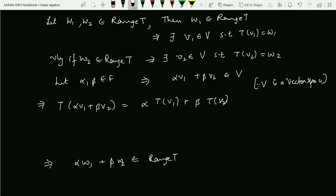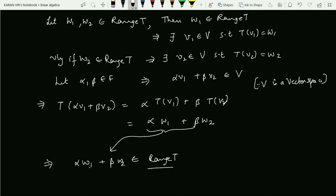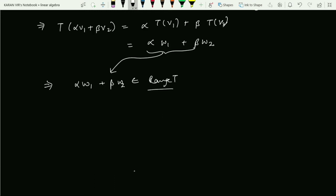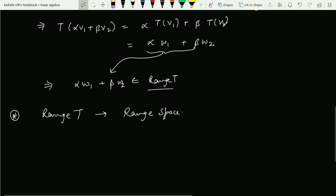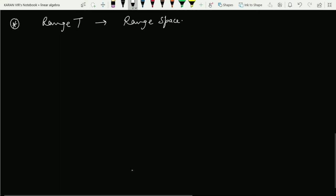By definition, T(v1) = w1 and T(v2) = w2, so this equals alpha·w1 + beta·w2. This means alpha·w1 + beta·w2 belongs to range of T, and hence range of T is a subspace. Note that range of T is also sometimes referred to as the range space. Moving on to the next definition — that is the null space, also called the kernel.